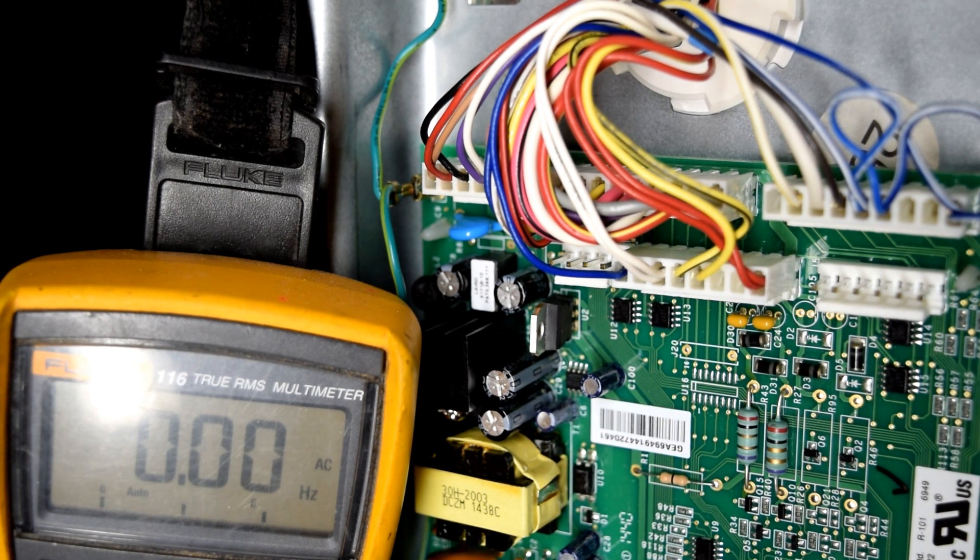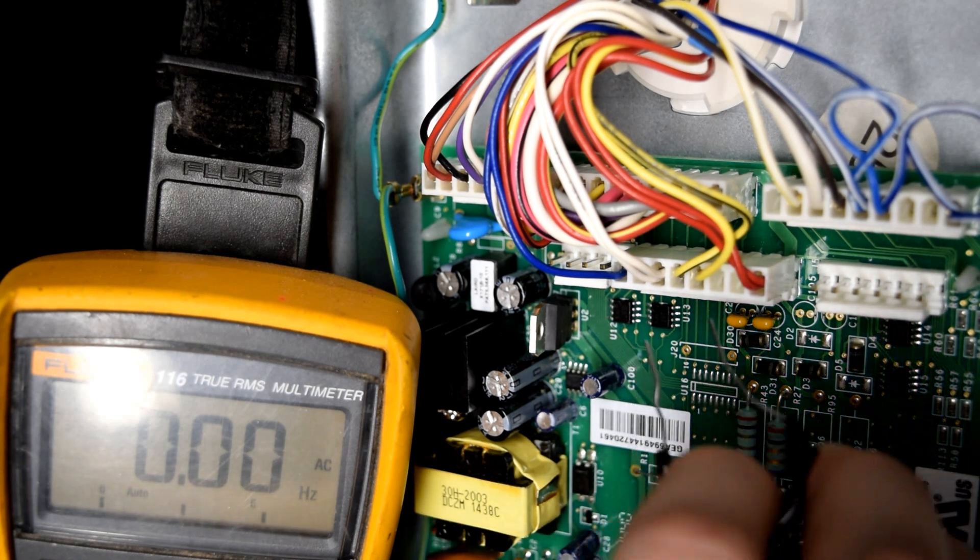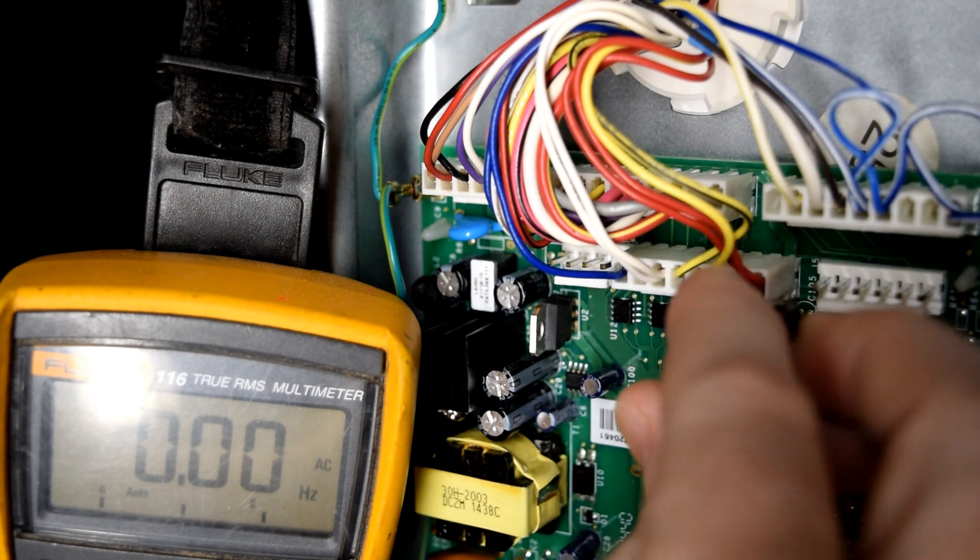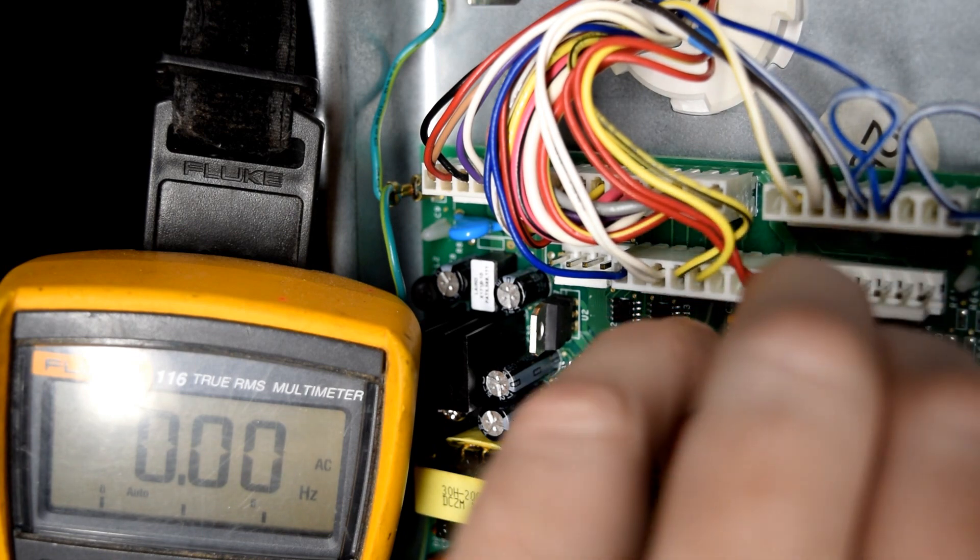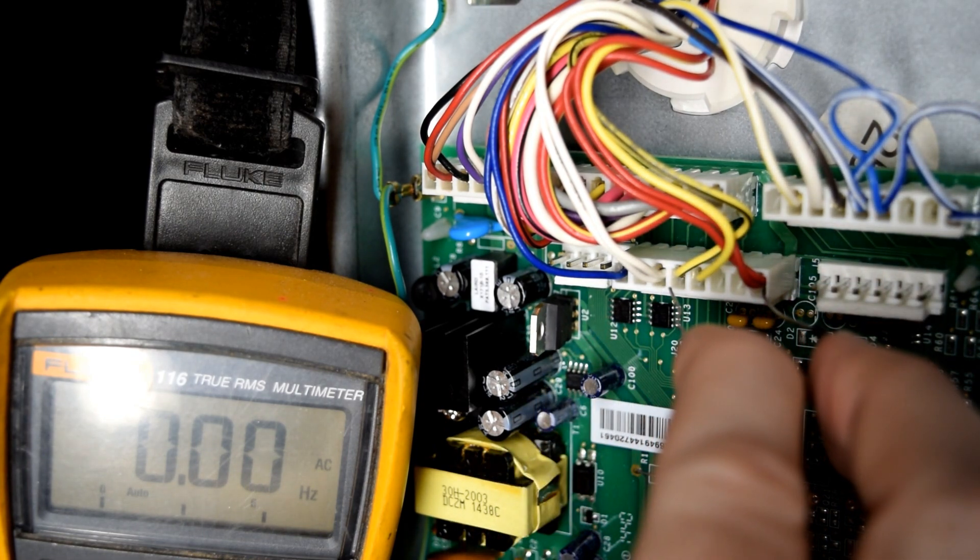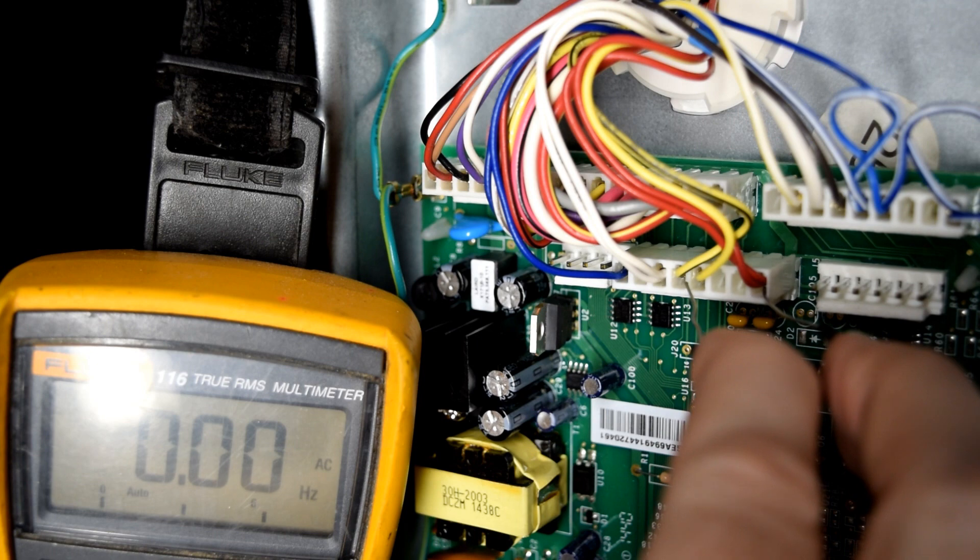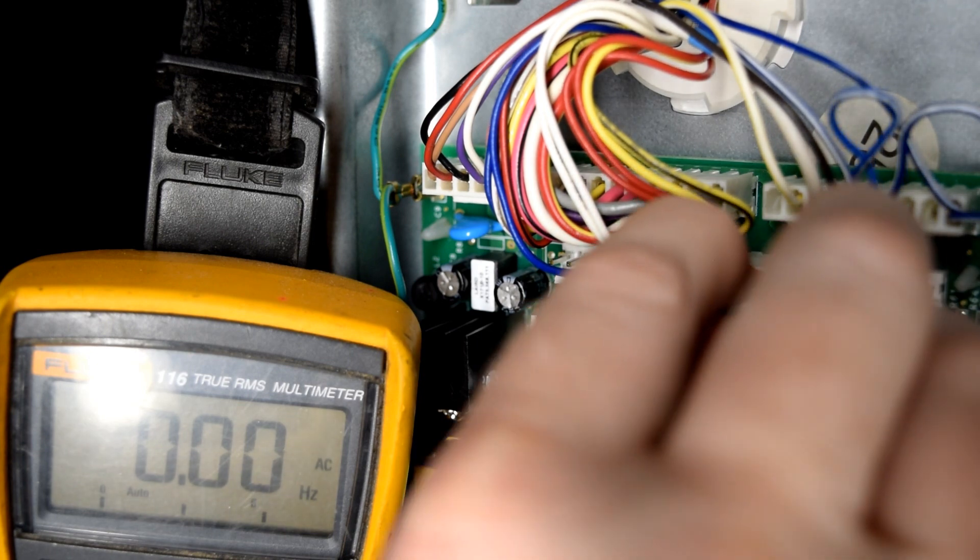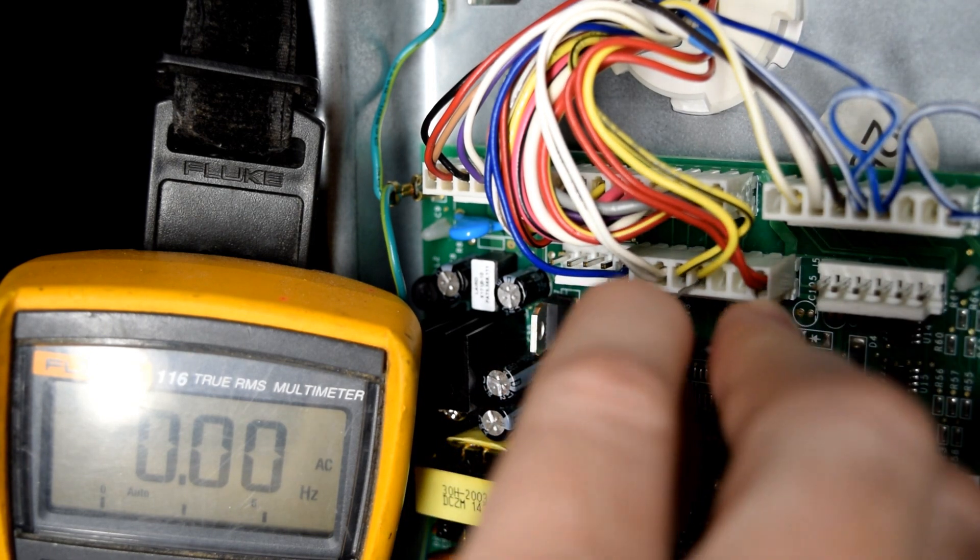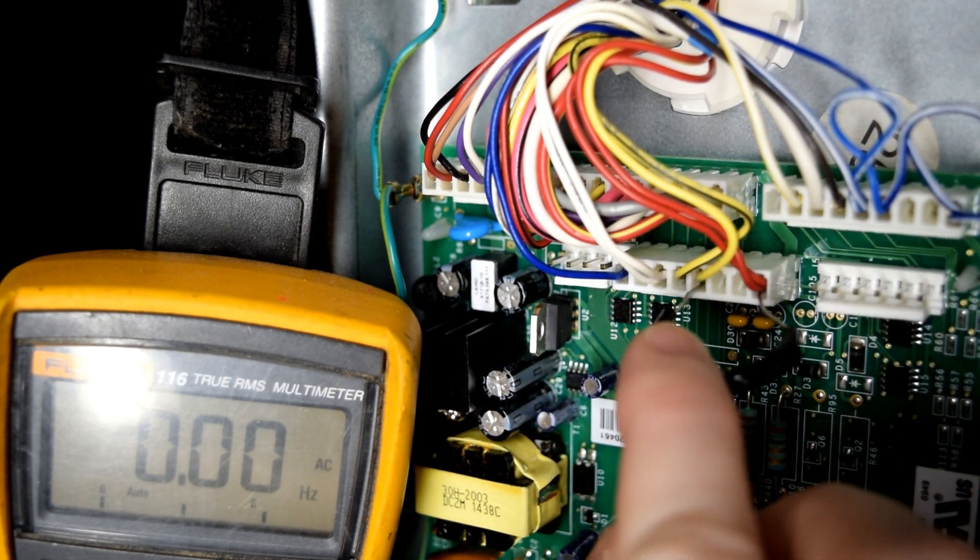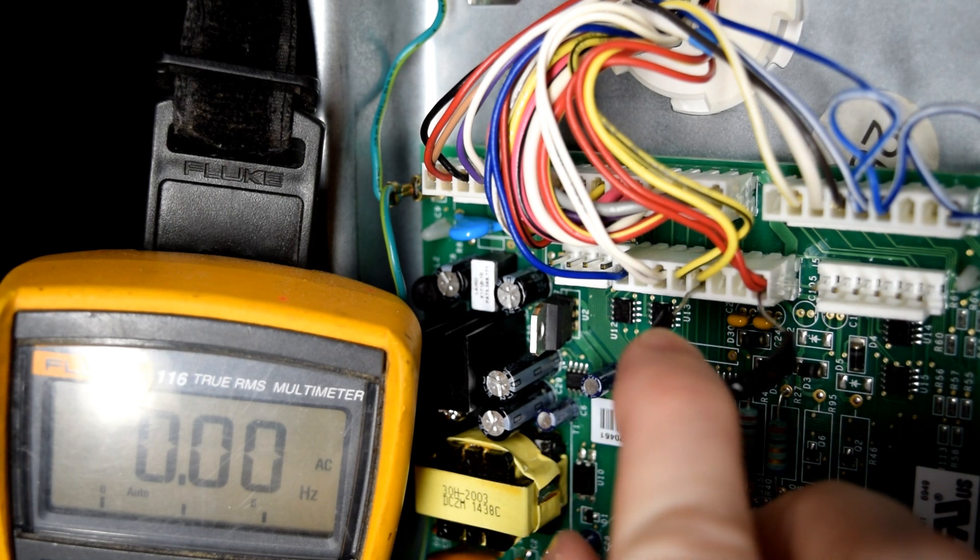You can test both the condenser fan motor and the evaporator fan motor. The process is the same. You'll take one end of your jumper wire, put it in the red, and then pin number 5 should be solid yellow. That's your condenser fan motor. You should hear the motor behind your refrigerator kick on at that point.